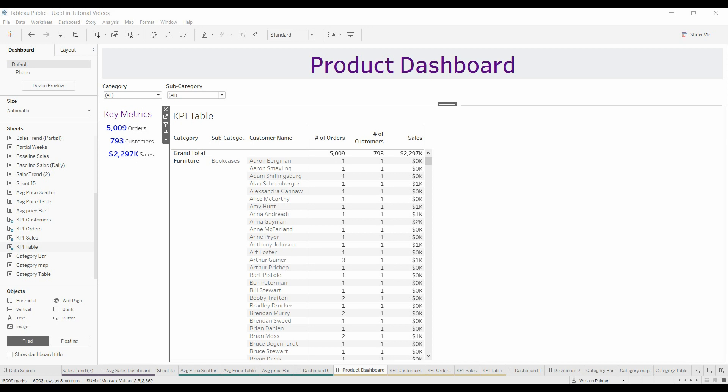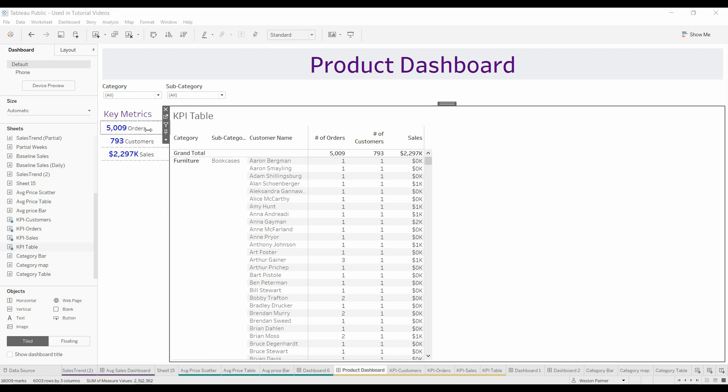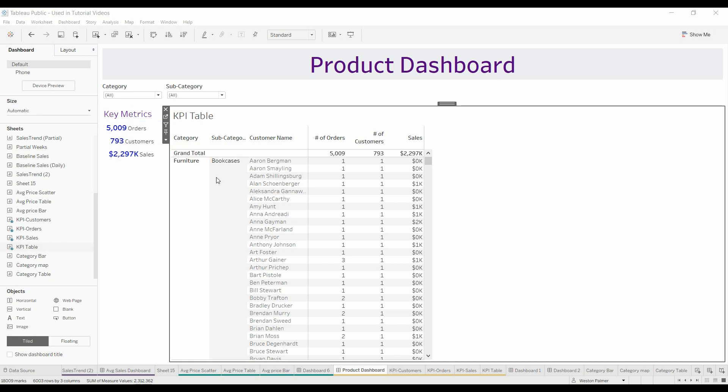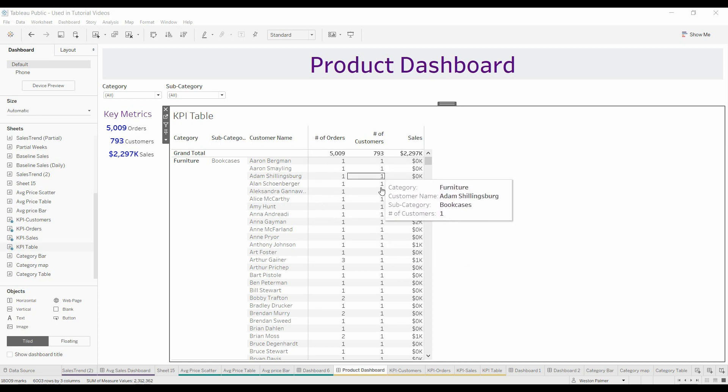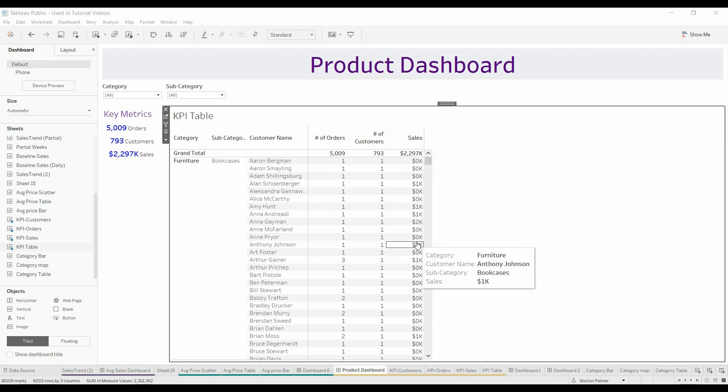Assume you have a dashboard with some key metrics here: total number of orders, total number of customers, total number of sales, and you've got a category, subcategory, customer name, number of orders, number of customers, and sales.